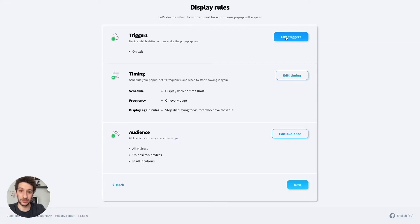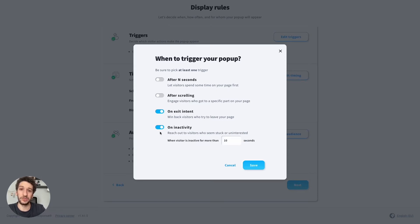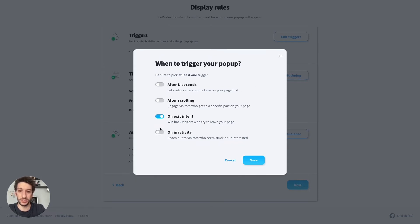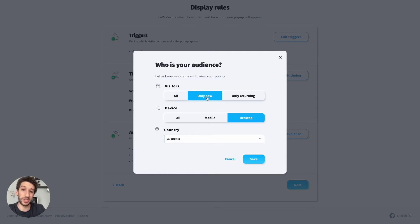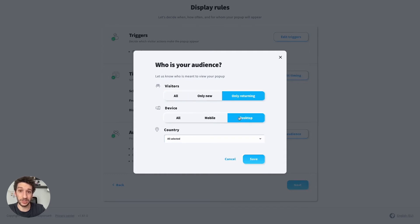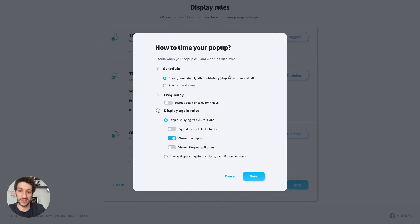You can pick different rules for your pop-up to be displayed — make sure to check them. Let's go to Targeting: you can choose if the visitors are new or returning, the kind of device (mobile or desktop), and location — you can select a specific country if you would like.